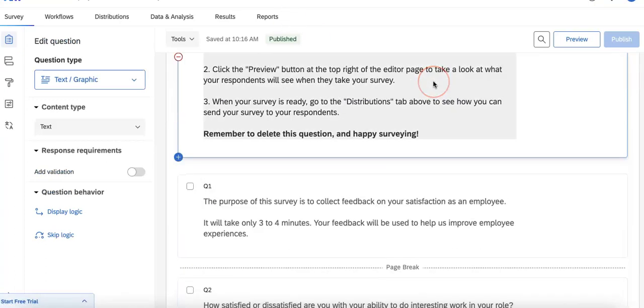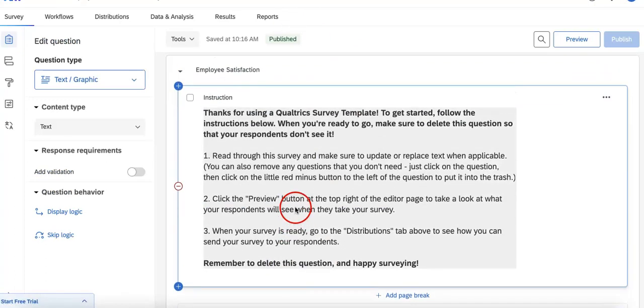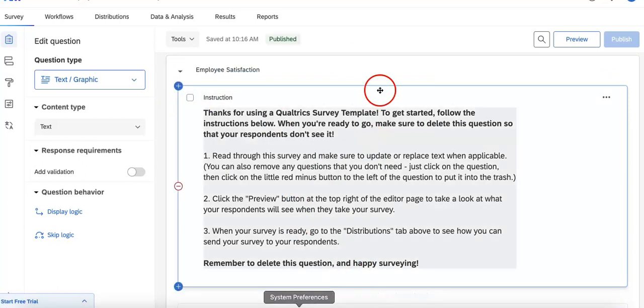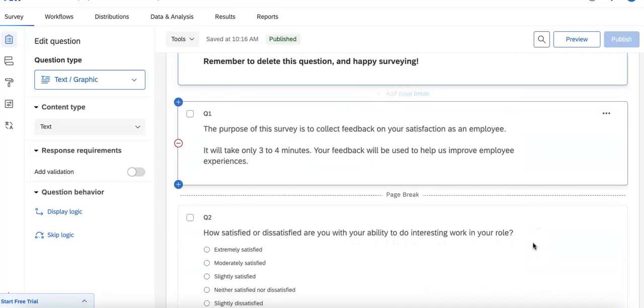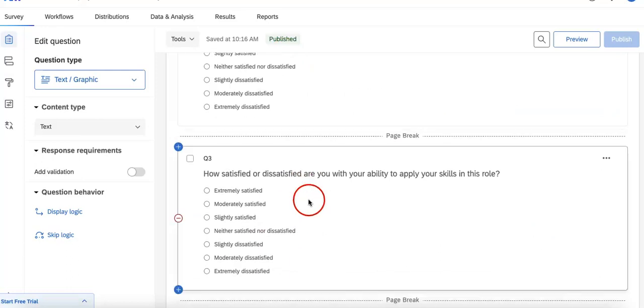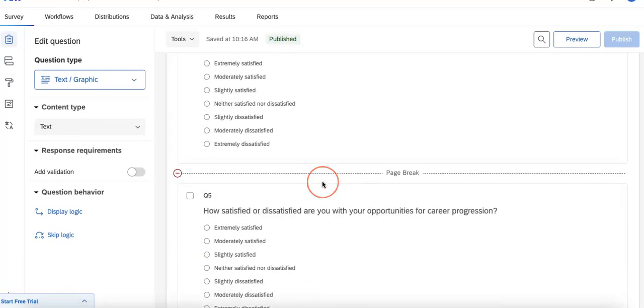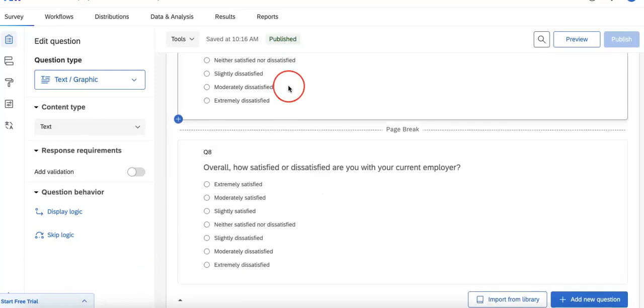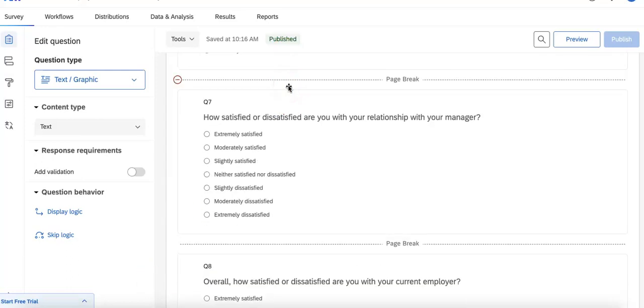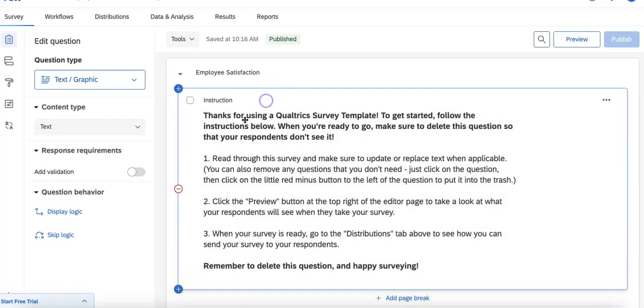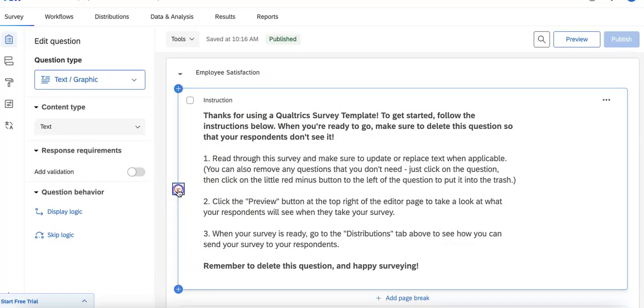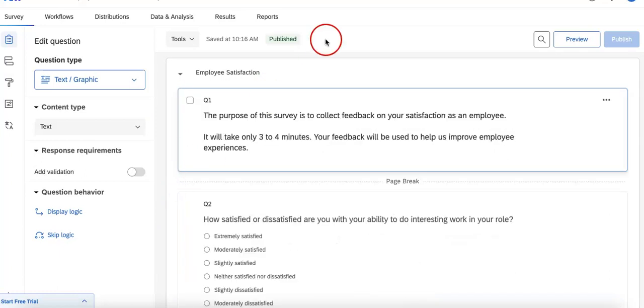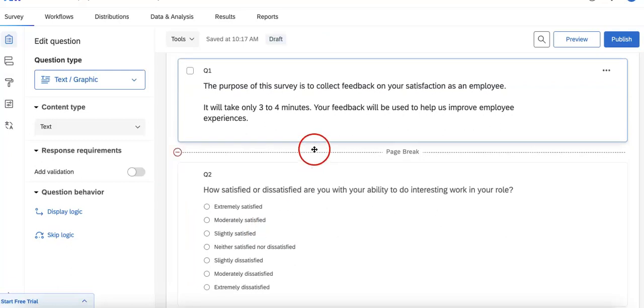So following this, at the beginning of every template you're always going to see this little instruction. You can always delete this question and then everything following it will have all of the questions you might need for your survey. As you can see it's already pretty well done on its own so if you're already happy with it as is you can just delete this first section by hitting this red minus button on the left side and it'll automatically delete it for you.